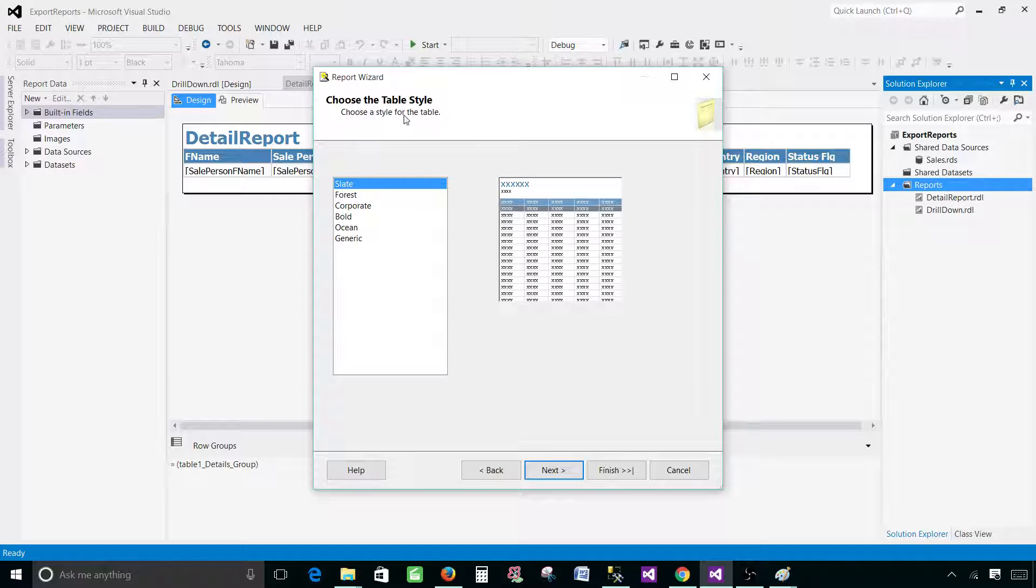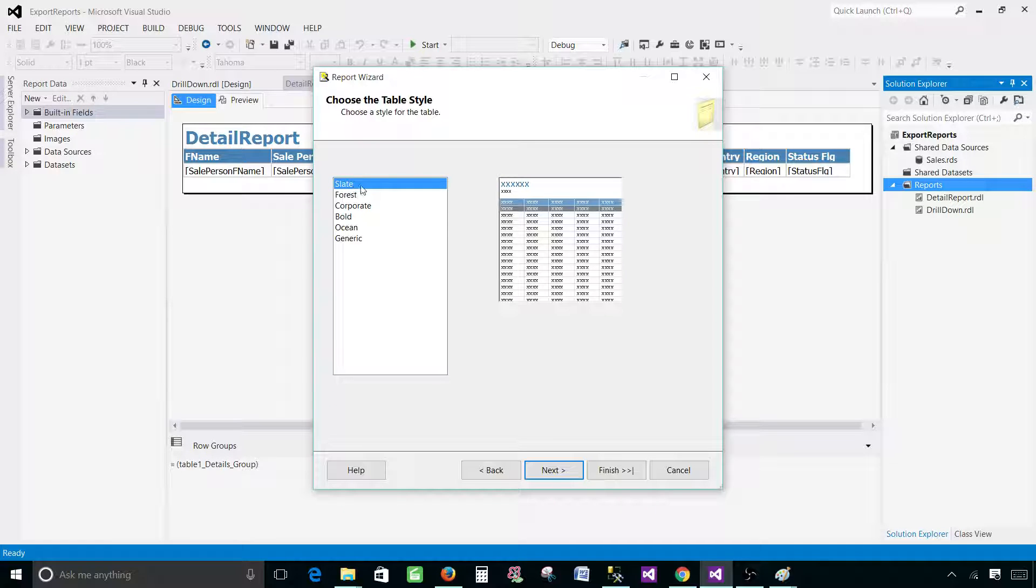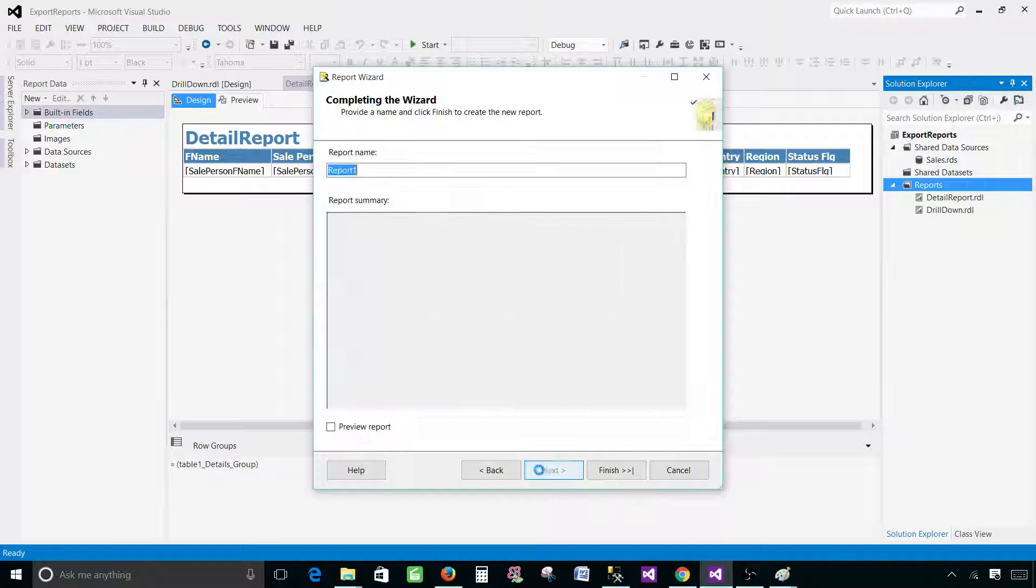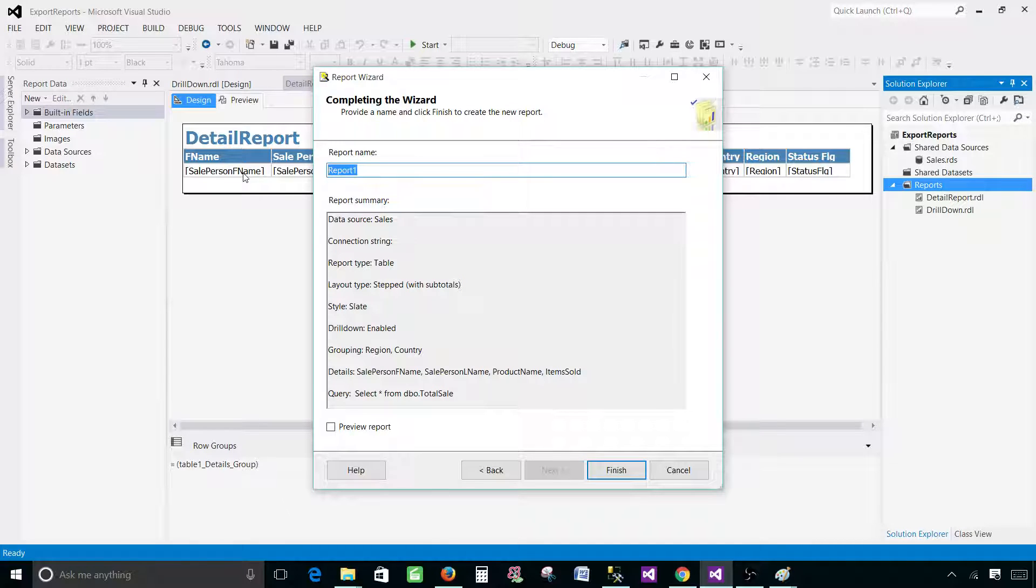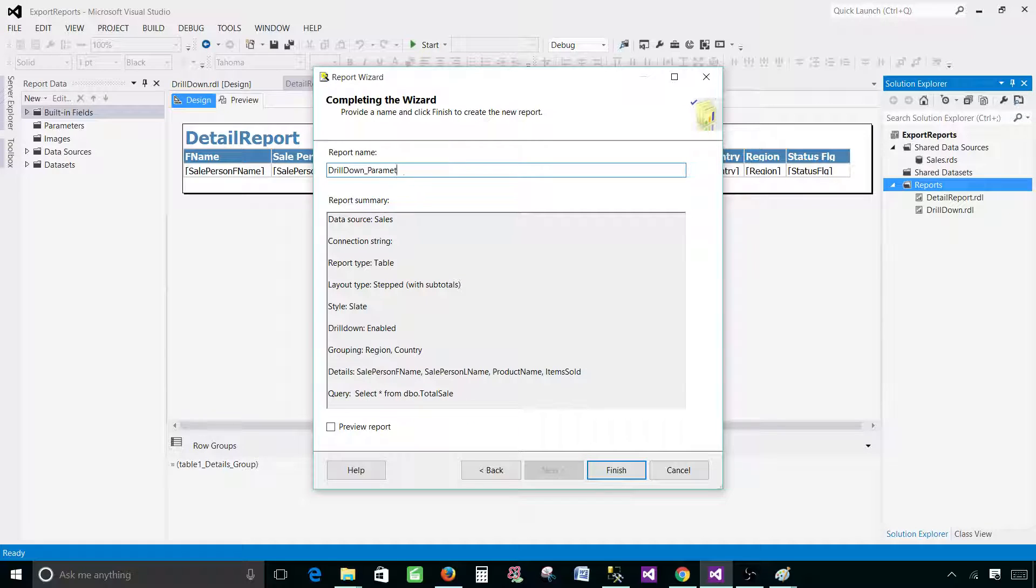For the layout or style, I'm going to keep the slate. Hit next and give the name. Let's call this one drill down parameter and preview the report, finish.